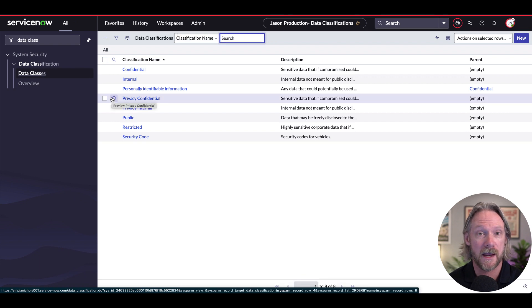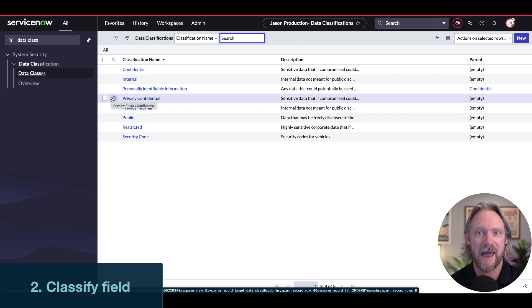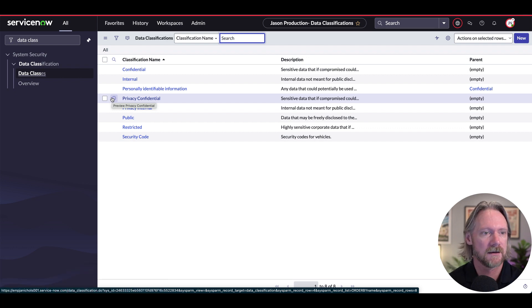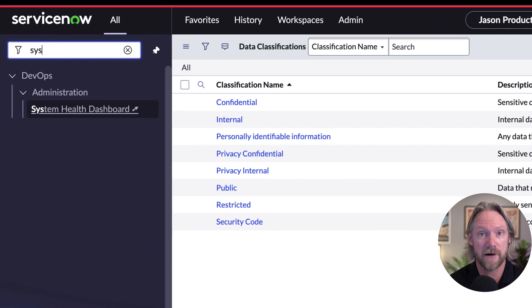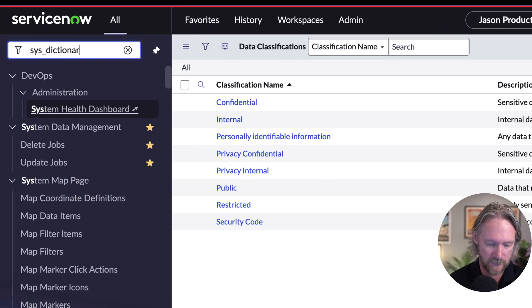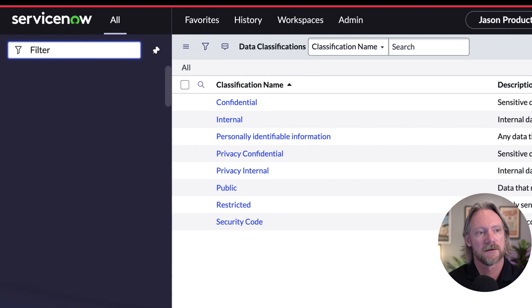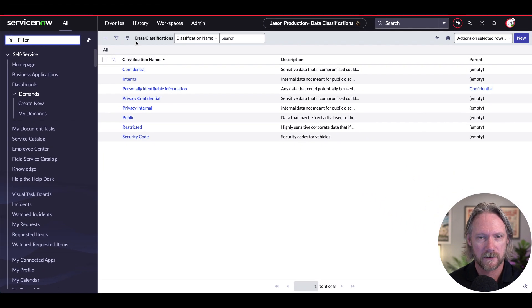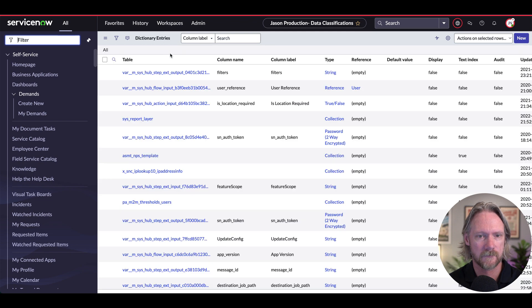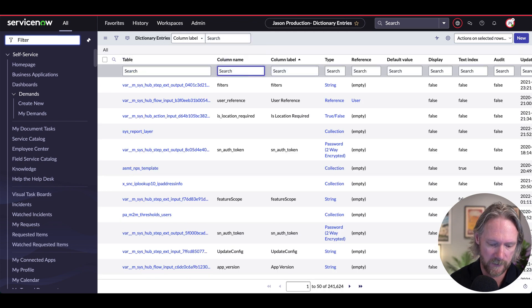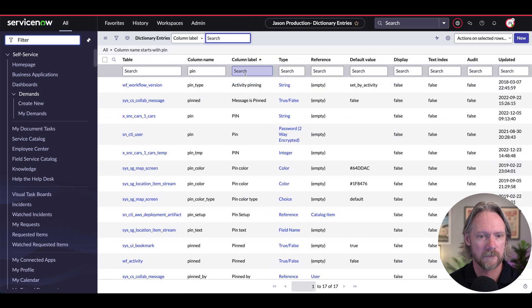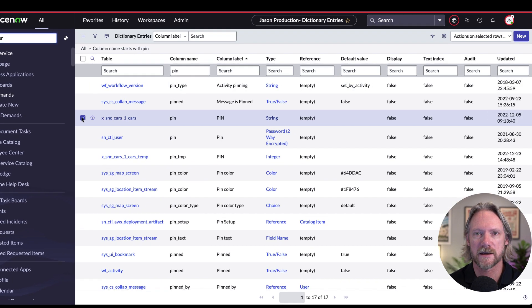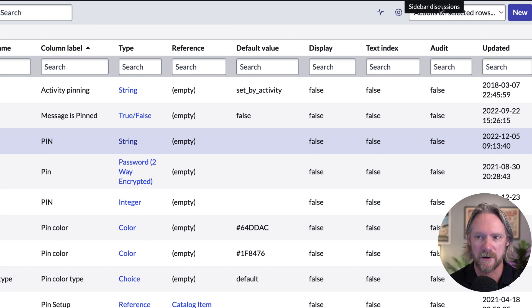Okay, the next step is that we actually need to now classify that pin as a security code class. So the way in which we do that, we need to come to the dictionary entry, or the list actually, for these fields. And we search for that pin field.